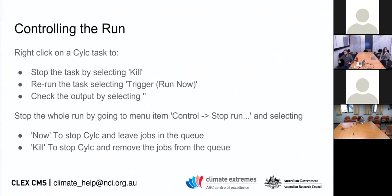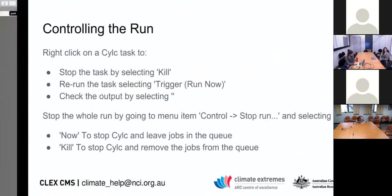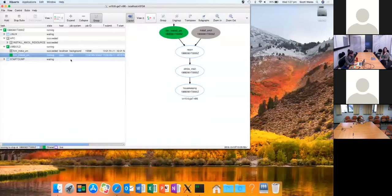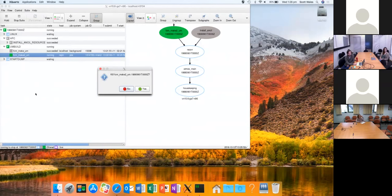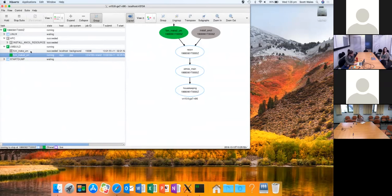You can also use the Cylc interface to control jobs — you can stop them, start them, that sort of thing. Dark green means a job is running. If you wanted to kill that job, you right-click it and say 'kill the job'. That will log onto Raijin and run a queue delete on that specific job and stop it.